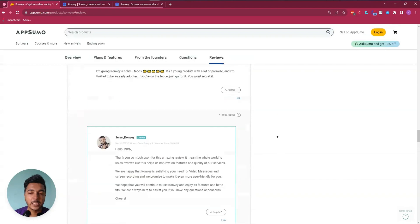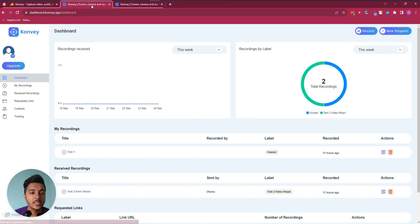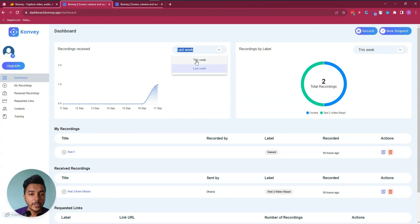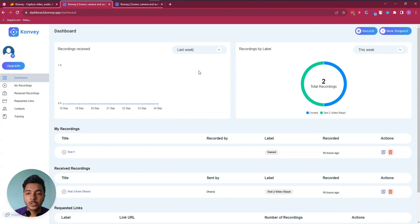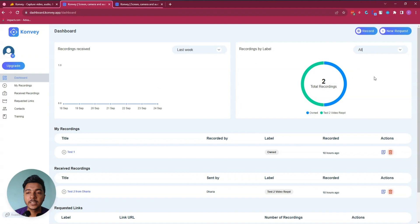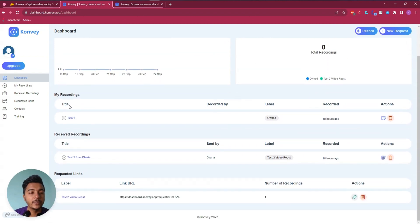Without further ado, let's go to the dashboard of Convay and explore how things work here. This is the dashboard — if I reload it you can see your dashboard statistics. On the last week I got one recording, and this week I haven't recorded anything yet. You can see the total number of recordings, your recordings, and other people's recordings, filtered by this week, last week, or all time.